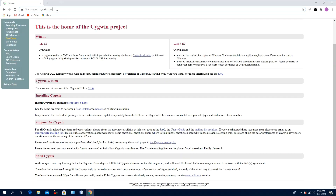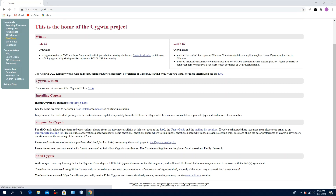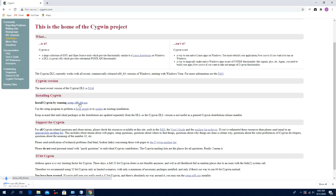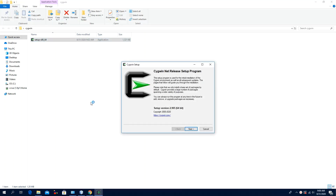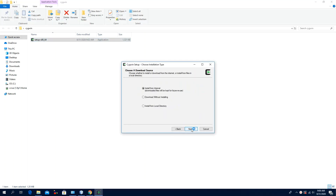In your browser, visit the following site: cygwin.com. Download this installer and double-click to begin the installation. Click Yes, click Next, click Install from Internet.